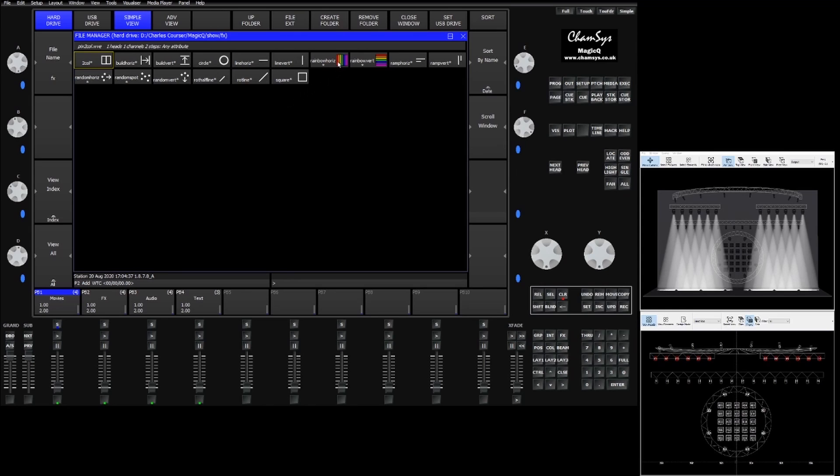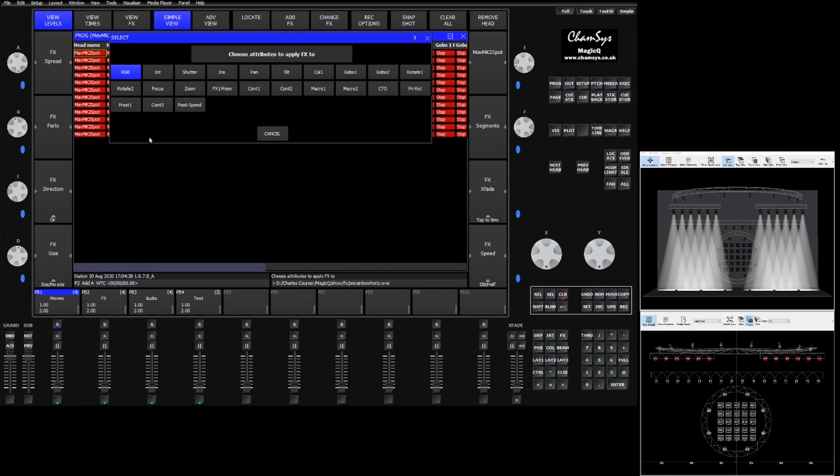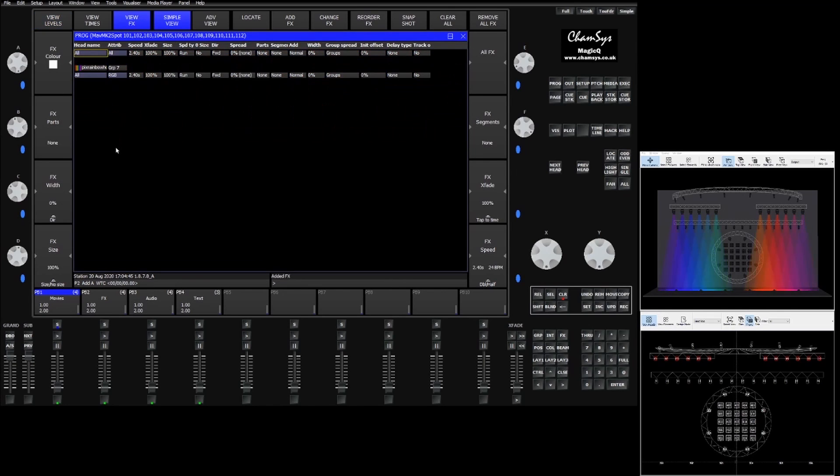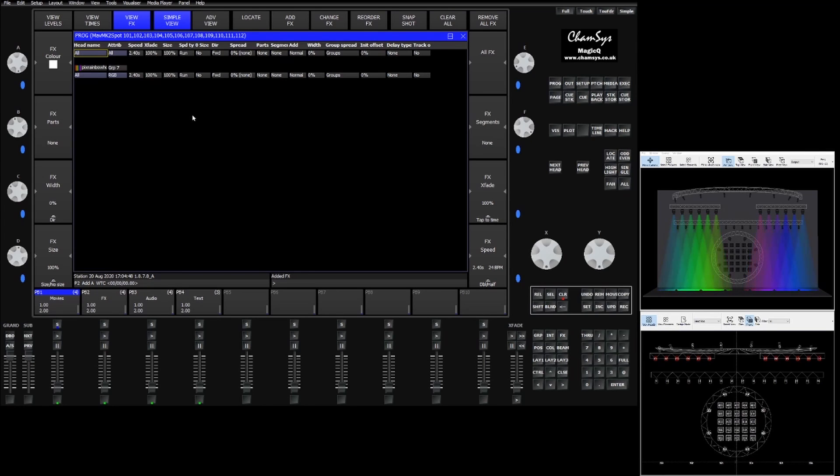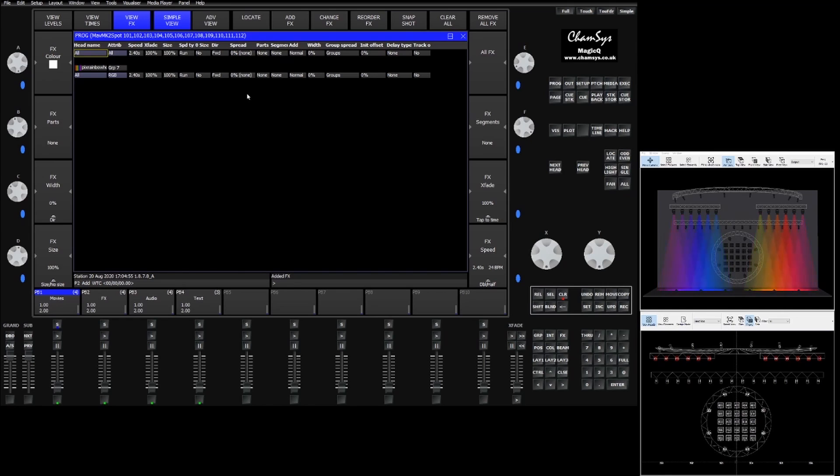So if we were to put one of these effects on our fixtures it's going to give us an option which attribute we'd like to use. This will change depending on the fixtures you have selected. We're going to choose RGB. You'll see that we get a rainbow effect across our fixtures. This rainbow effect is going to honor the layout of that grid and apply itself accordingly.